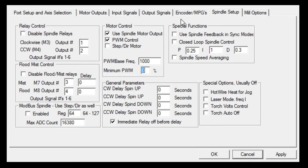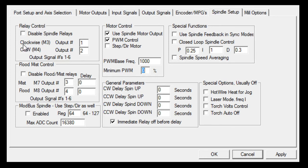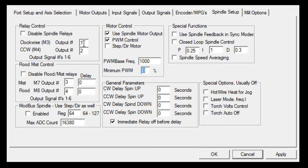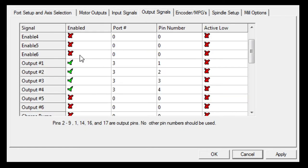Spindle setup. Again, this is what refers to my machine. Clockwise M3 or M03 is output to pin one.